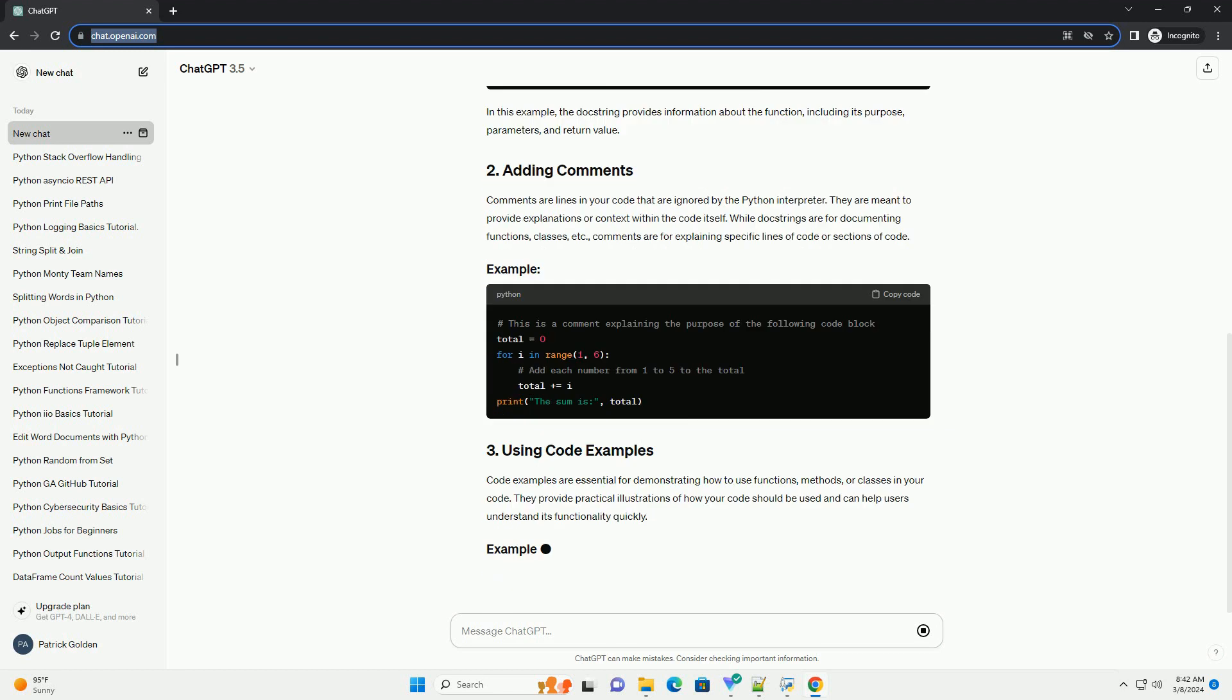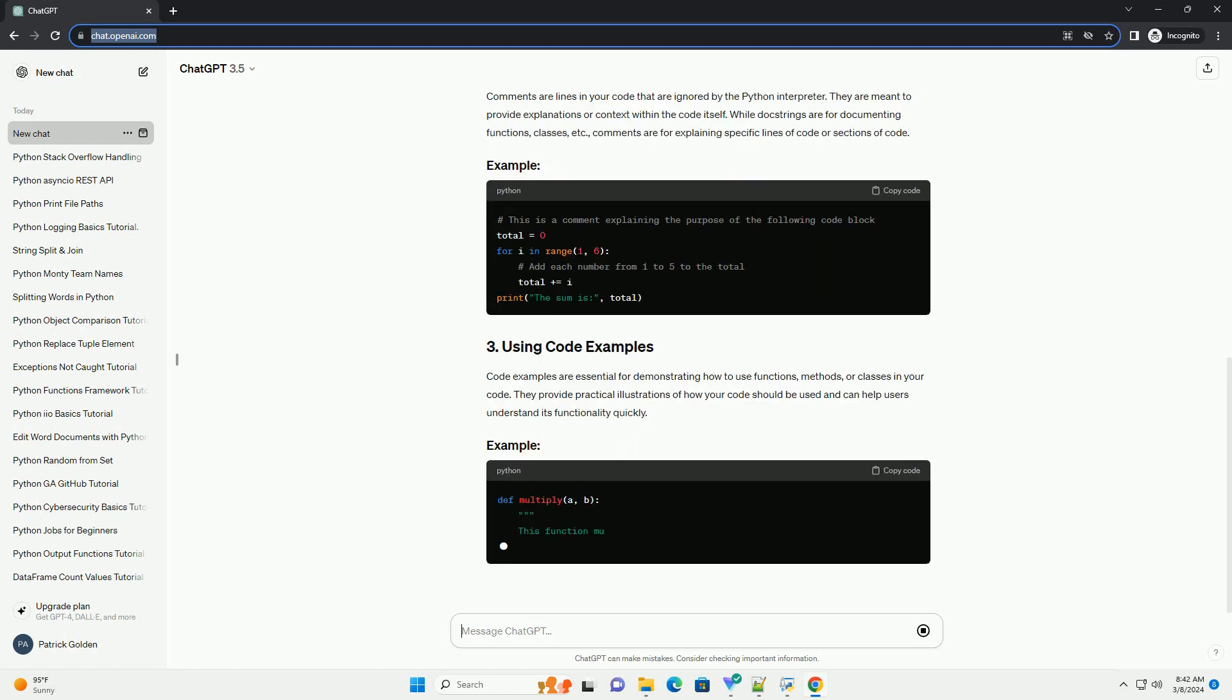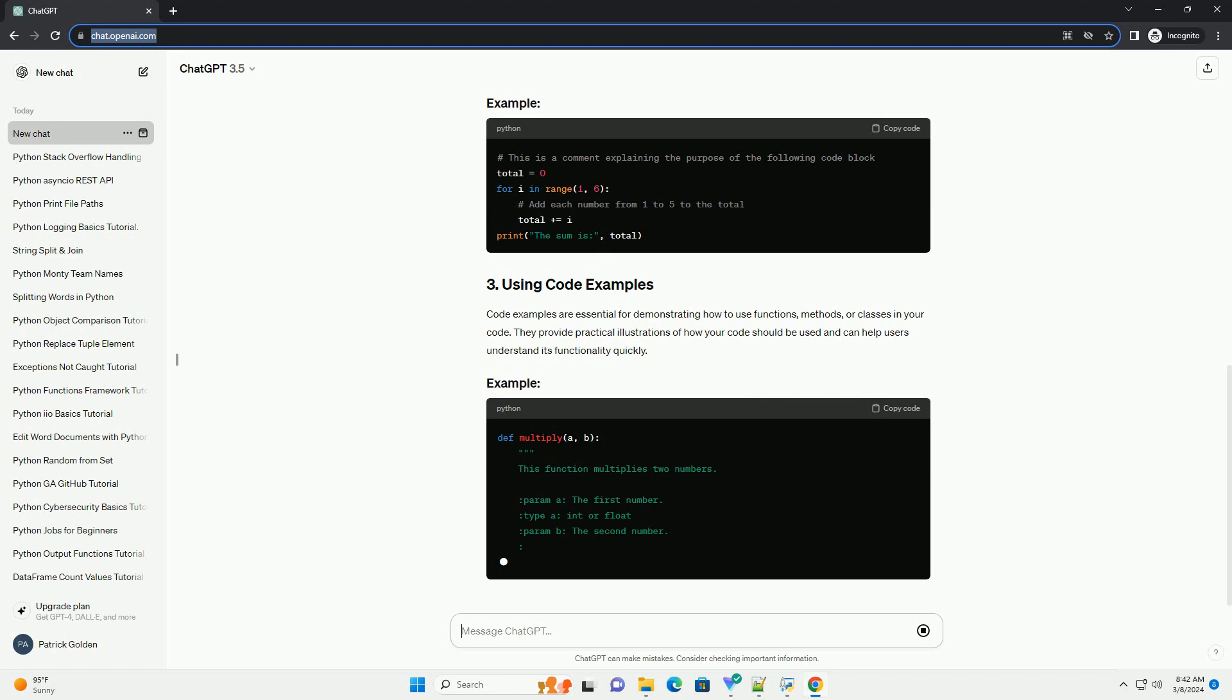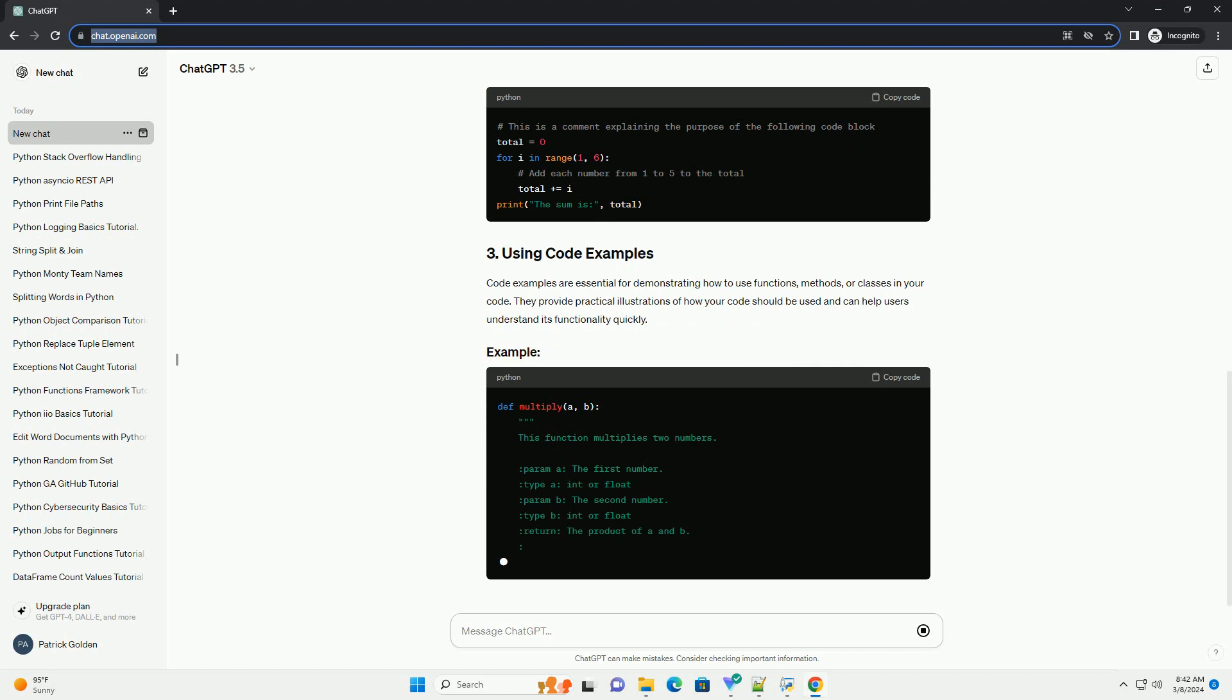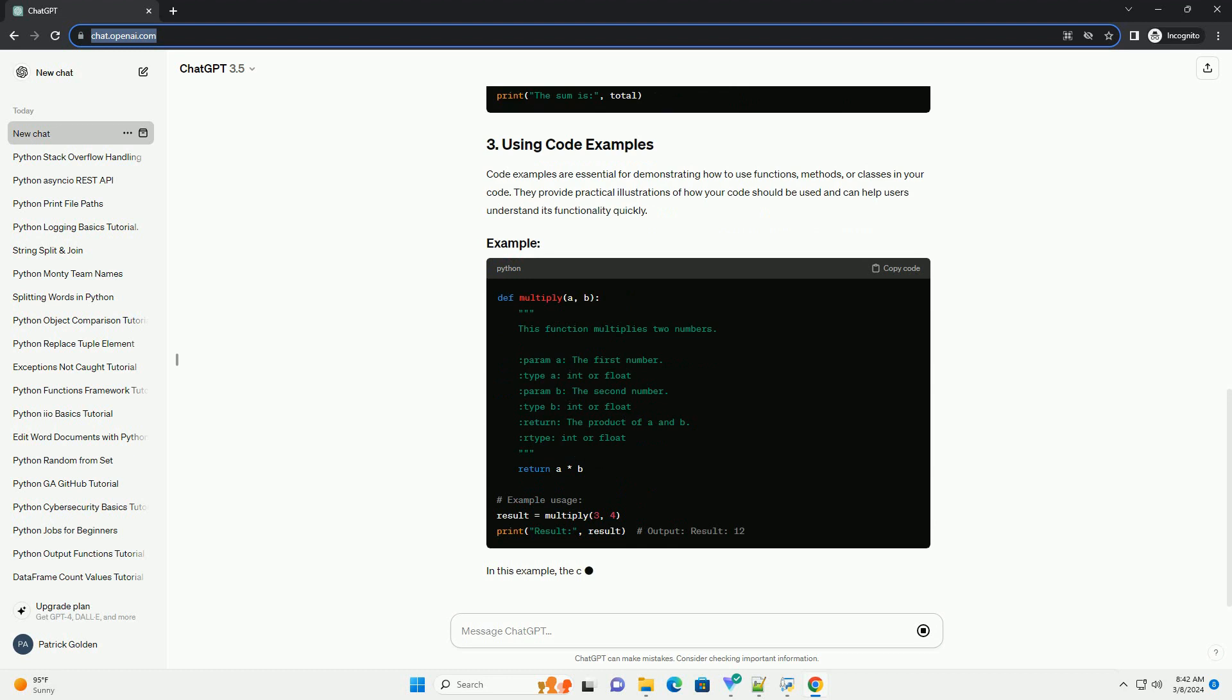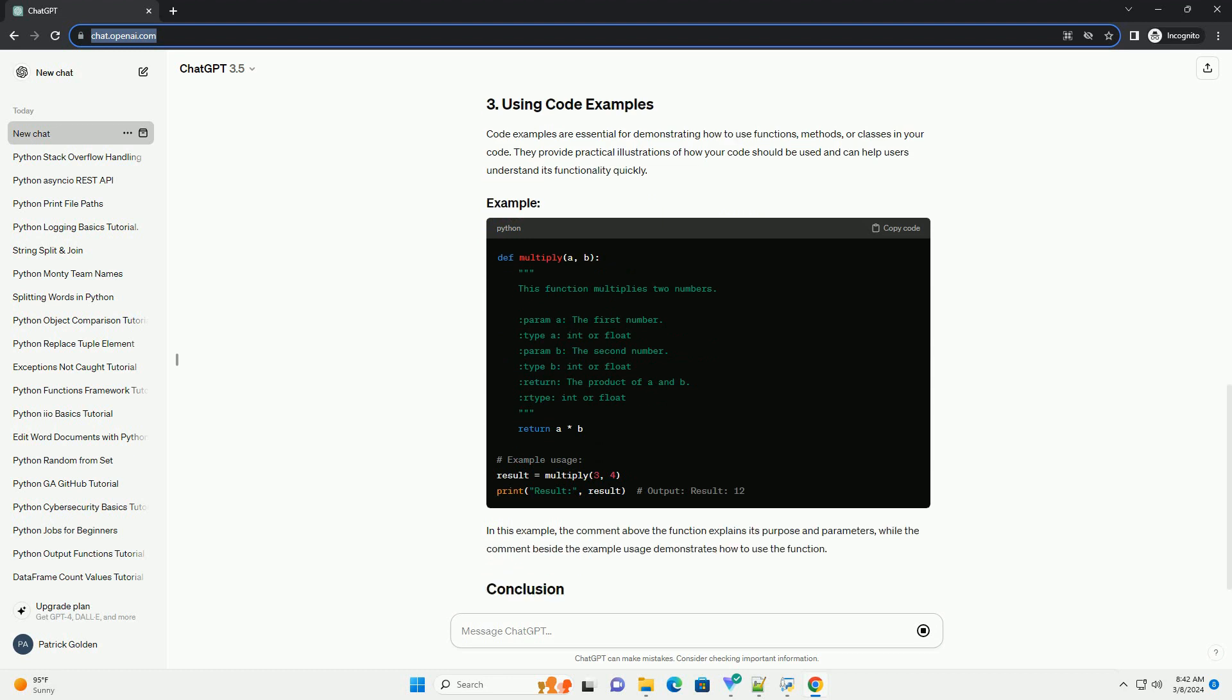Comments are lines in your code that are ignored by the Python interpreter. They are meant to provide explanations or context within the code itself. While docstrings are for documenting functions, classes, etc., comments are for explaining specific lines of code or sections of code.